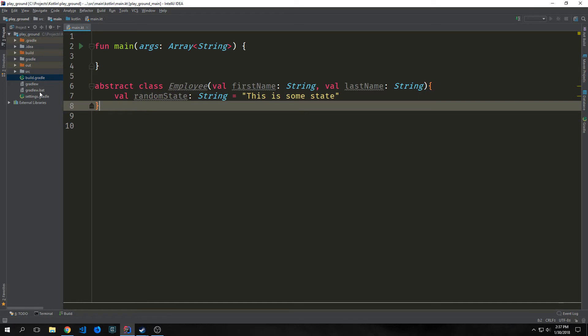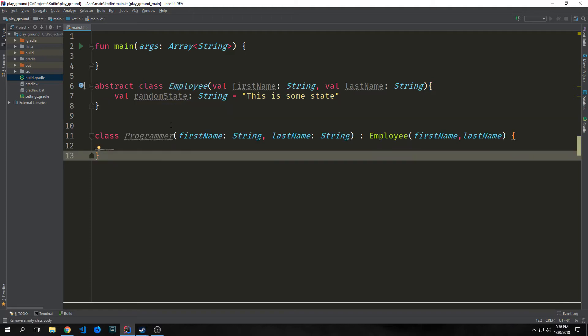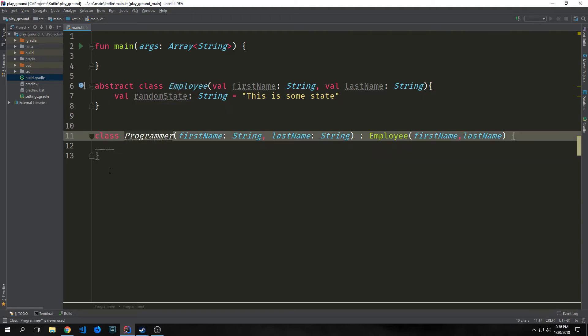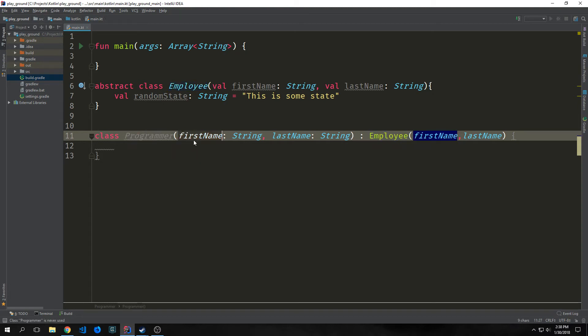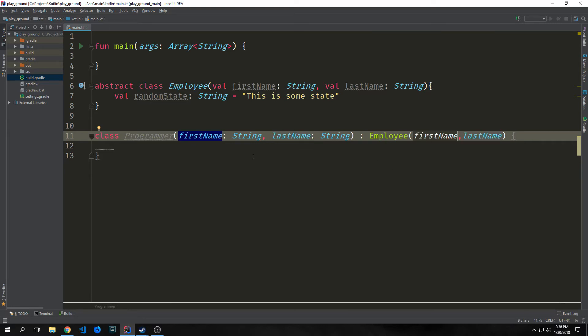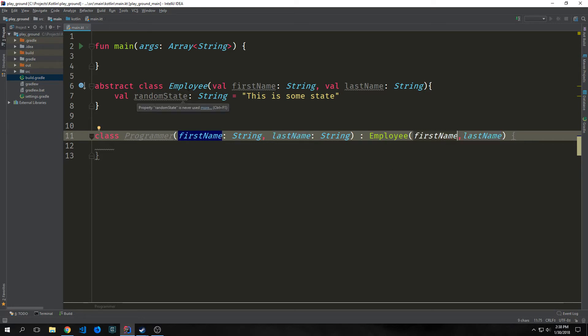So even if an abstract class doesn't define any methods, we need to create a subclass before we can instantiate it. So here's an example of a class that is implementing the employee class. This one's called programmer, and it has a first name property and a last name property. Both are strings, and these properties are being taken from the employee class, and that's why we don't have to define them as values or variables.